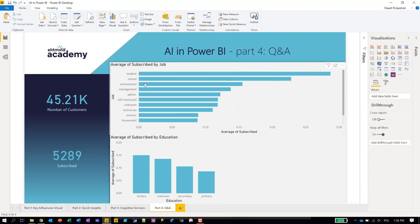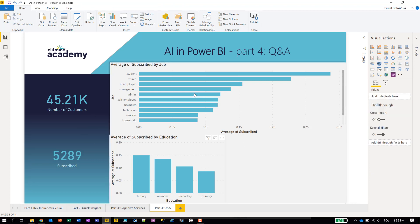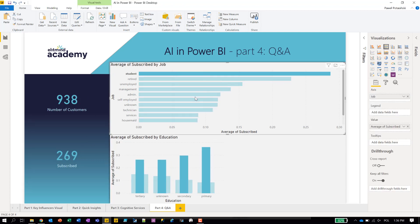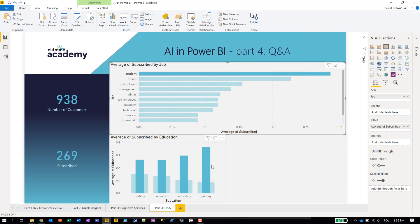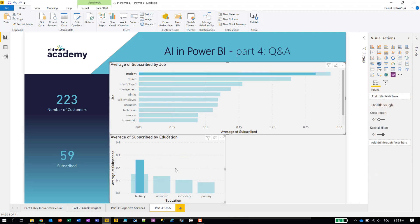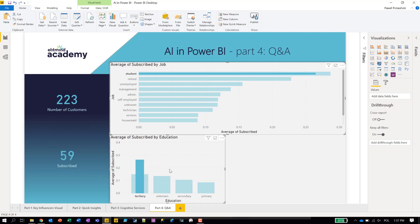So we've already created four visuals. I can play with that — I can see students crossed with tertiary using cross-highlighting, and see the numbers of students with tertiary education who subscribed as well.